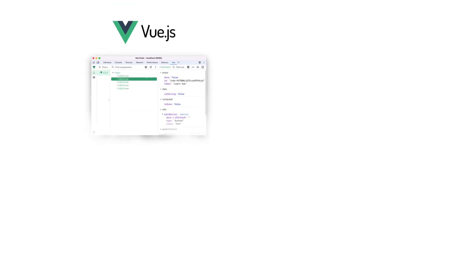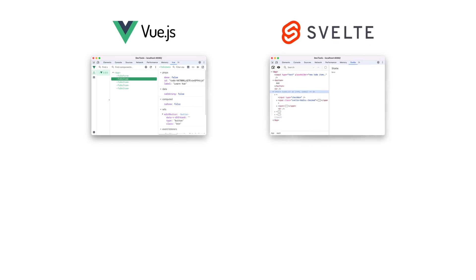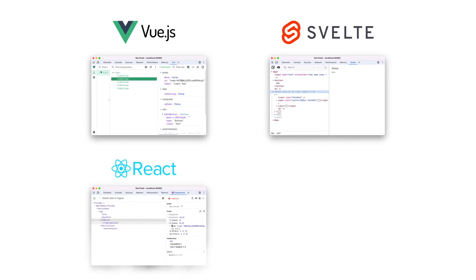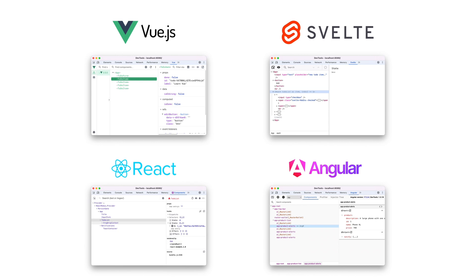Other JavaScript front-end frameworks provide similar extensions, which ultimately do the same thing. They extend Chrome DevTools with library-specific features.